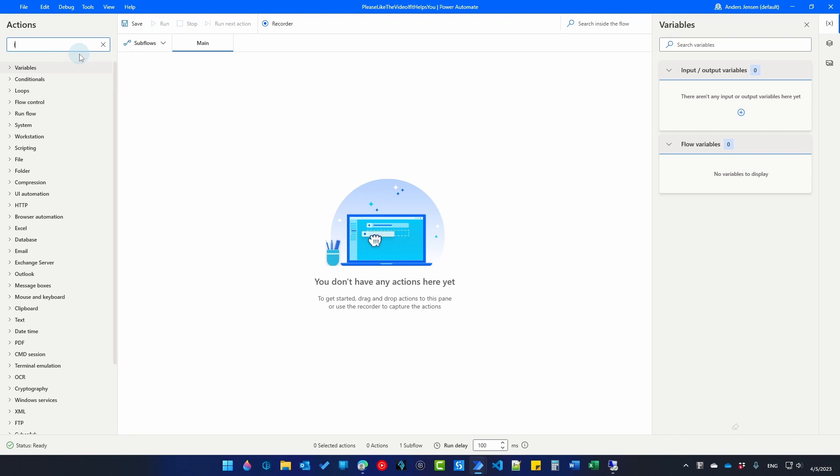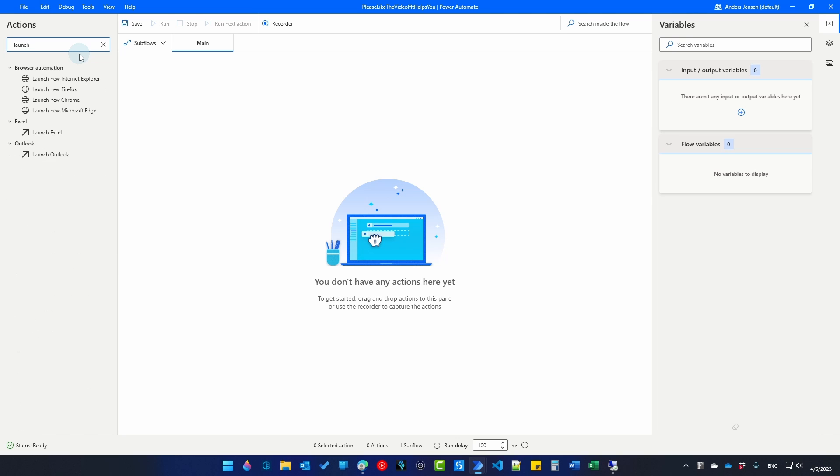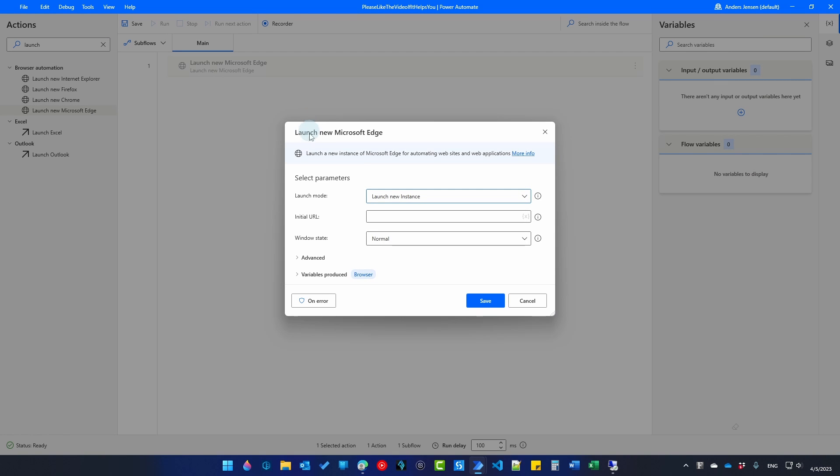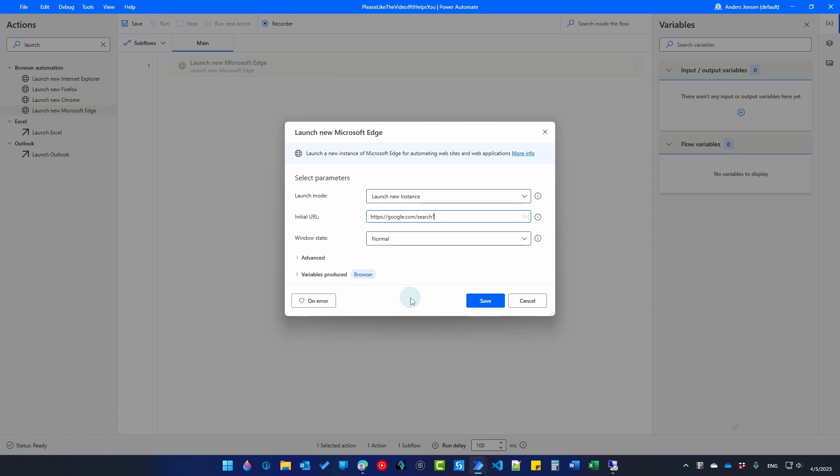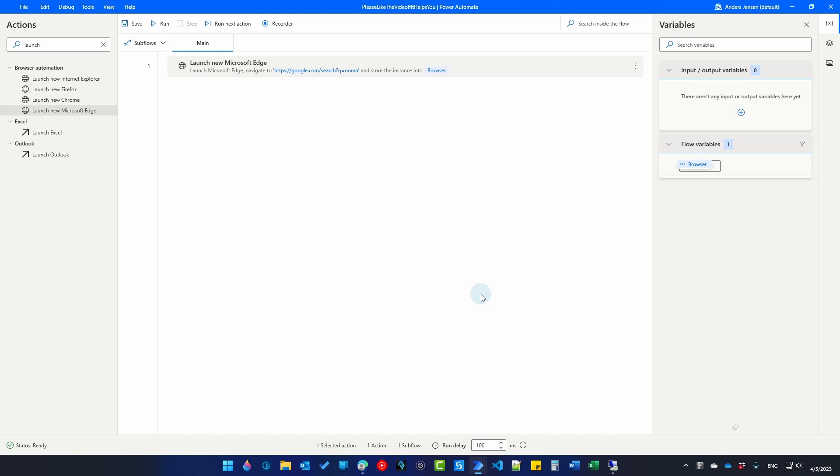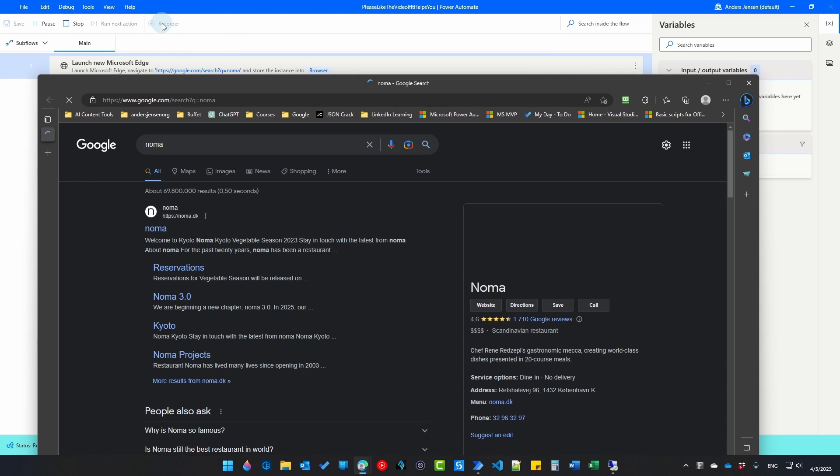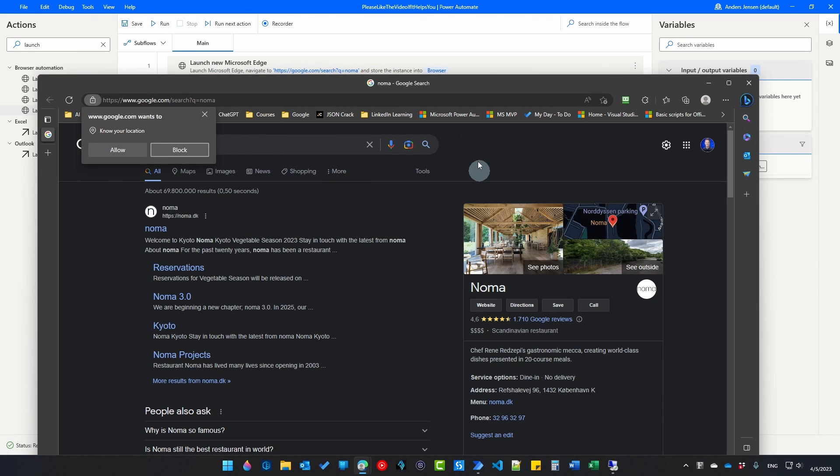So go to your Power Automate desktop. Here we will search for a launch new Microsoft Edge and drag it. Again, remember to have this extension installed on your virtual machine. We just did. So everything is fine. We will launch a new install. And we will just open up a URL. So I'll say HTTPS Google.com and then we'll do a search. I will just do it directly here in the URL address. I'll search for Noma and then I'll save. If I try to run this automation, this will open up a new Microsoft Edge browser and search for Noma. Here I want to grab the ratings and that will be my simple flow to test the virtual machine setup.